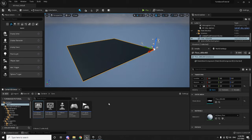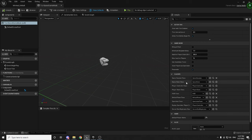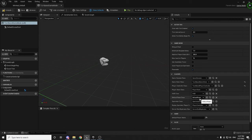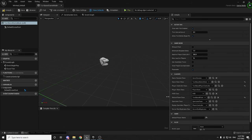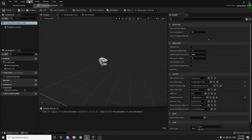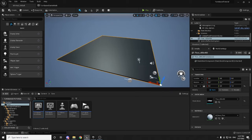Before anything else, let's set up the Game Mode. Open up TurnBasedGameMode and on the right you have options to set. Set the Game State Class to TurnBasedGameState, the Player Controller Class to TurnBasedPlayerController, and the Default Pawn to TurnBasedPawn. Then File > Save All. I recommend getting in the habit of saving as much as possible because Unreal really enjoys crashing at the worst times.